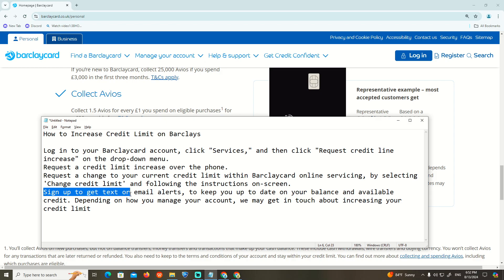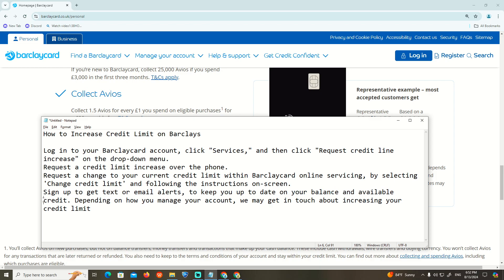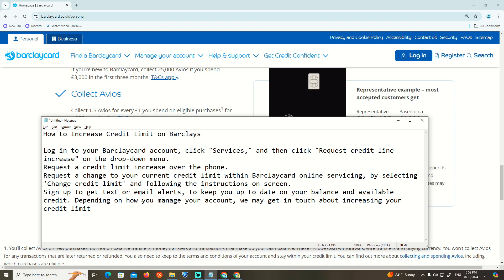Set up email alerts to keep track of your data, balance, and available credit. Depending on how you manage your account, you may be able to request an increase to your credit limit. Thank you.